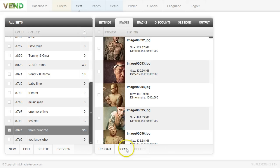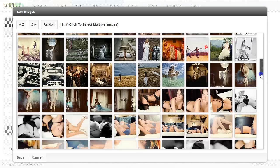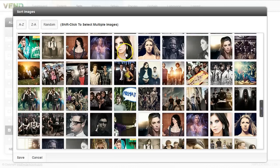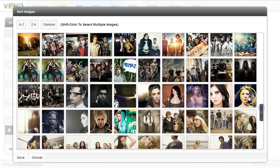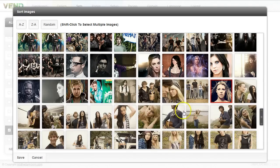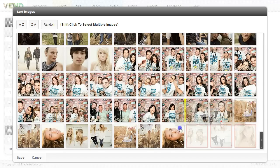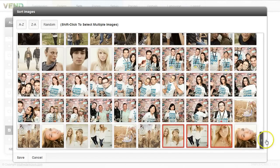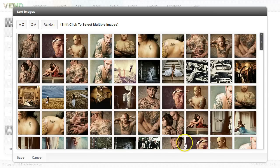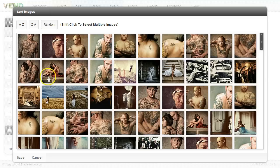You can also sort your images using the sort button. You can pick an image and move it, or hold the shift button and drag multiple images to wherever you want, shifting things around. If you need to sort quickly — numerically or alphabetically — you can click A to Z, Z to A, or have them shift randomly. So you have a couple of options for sorting.